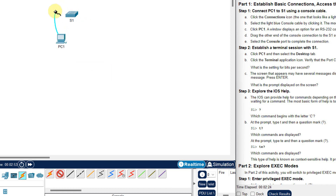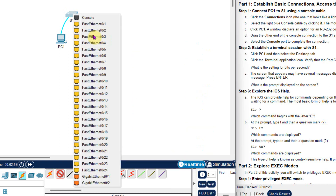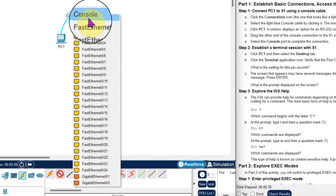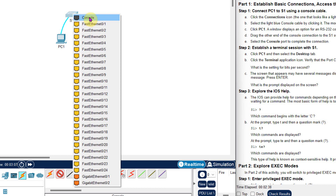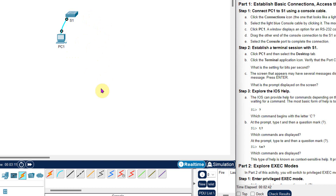Now I will connect the switch. I click on the switch and it shows many options: GigabitEthernet, FastEthernet, and Console. To configure the switch I need to go to the Console port, so I click on Console. Now you can see that a connection is set up between the switch and PC1.